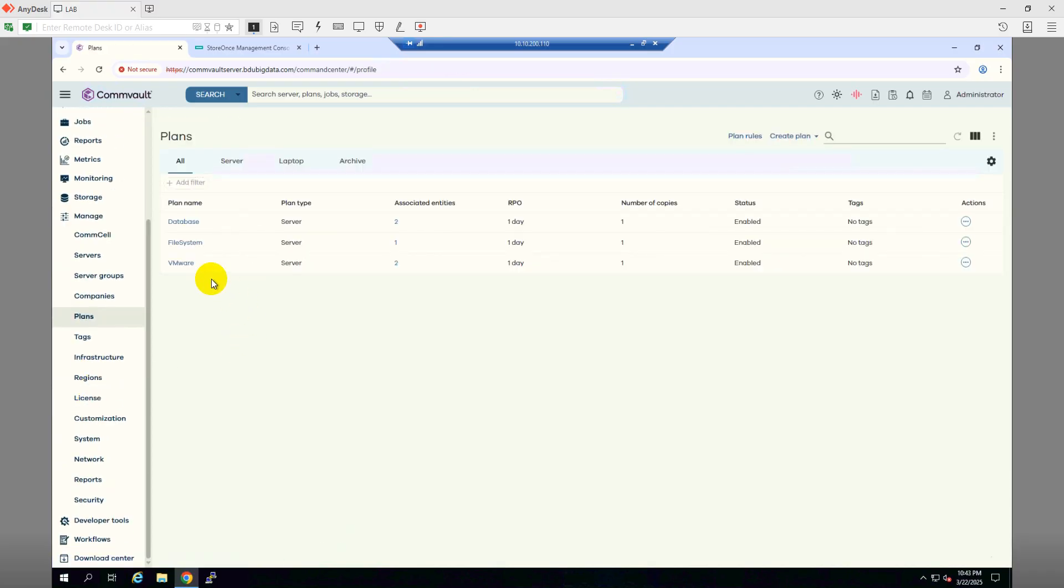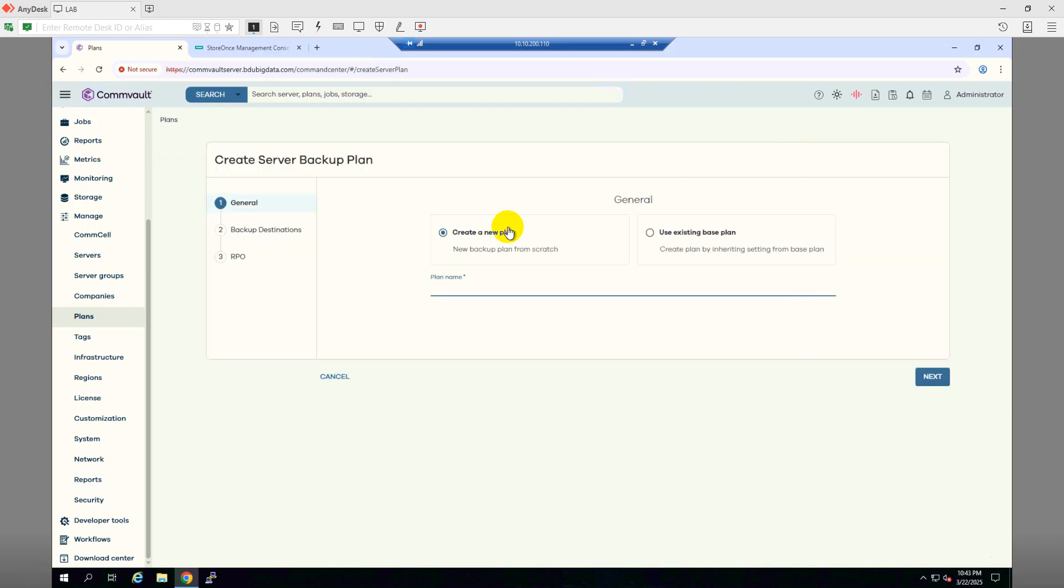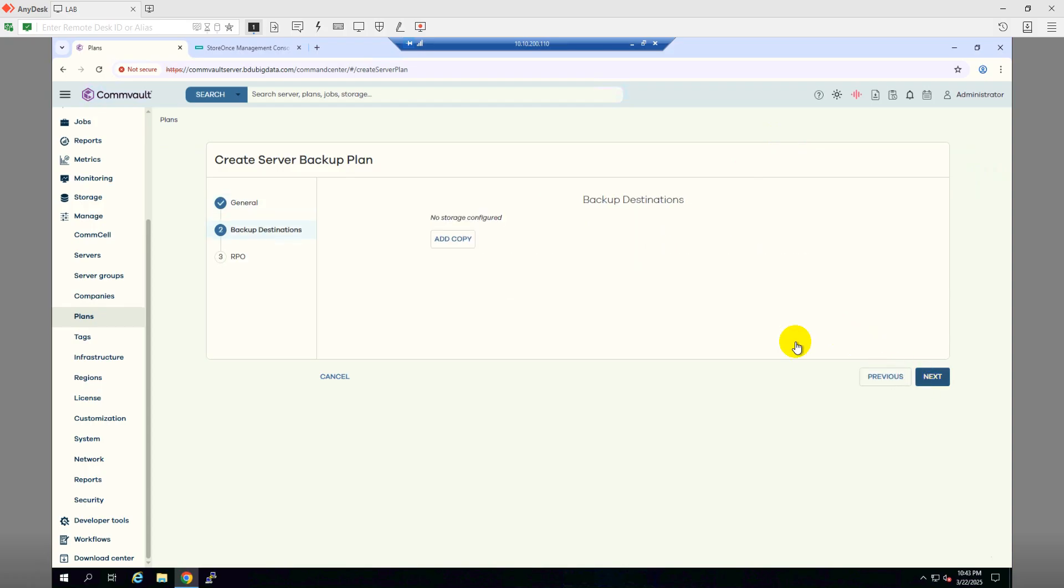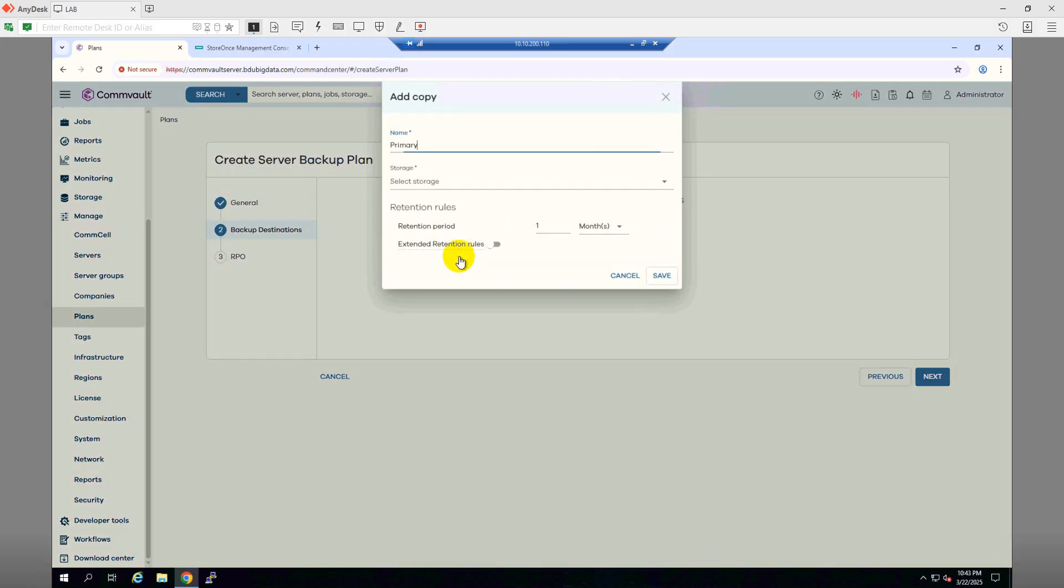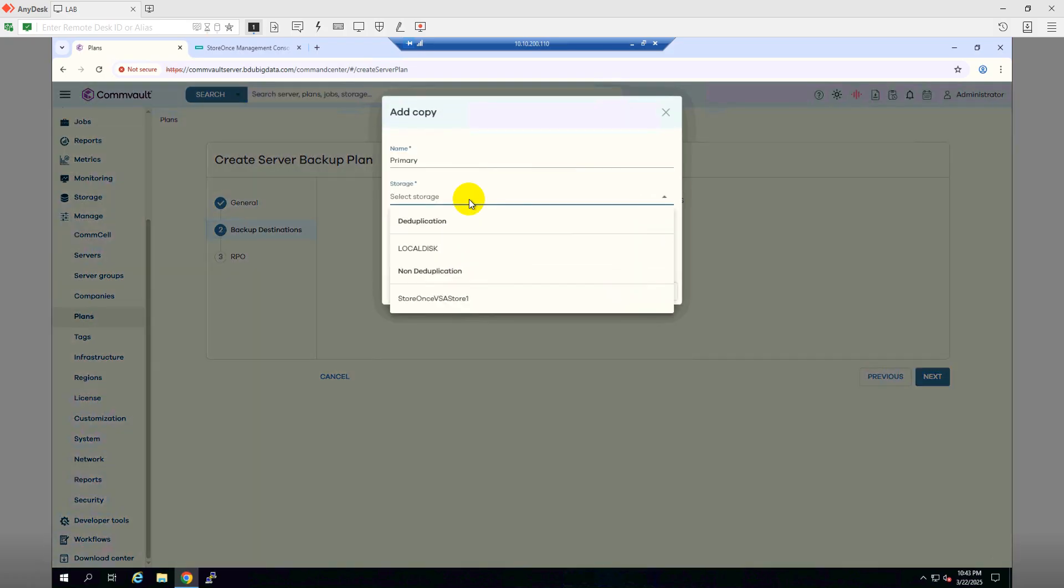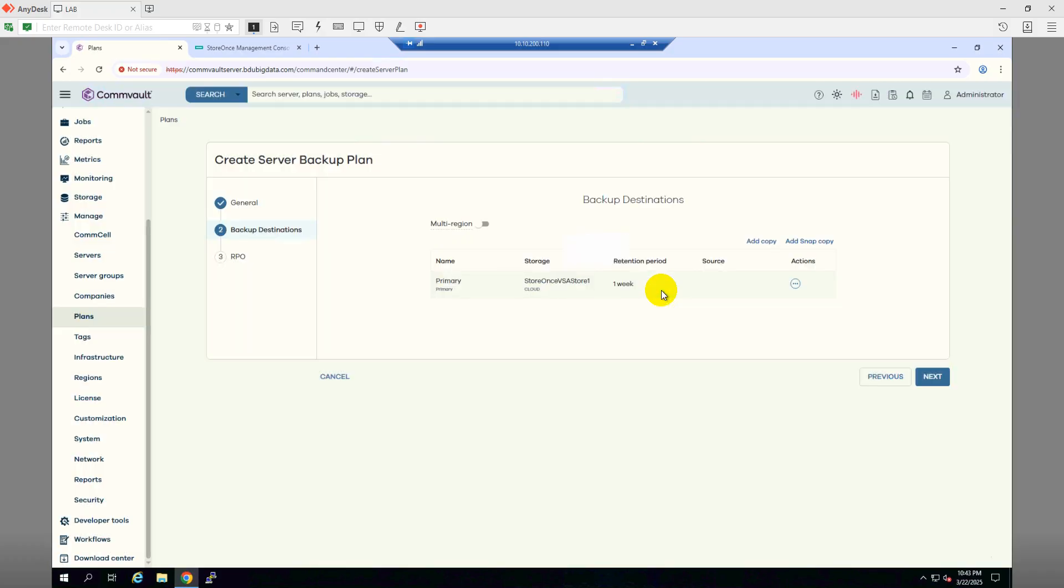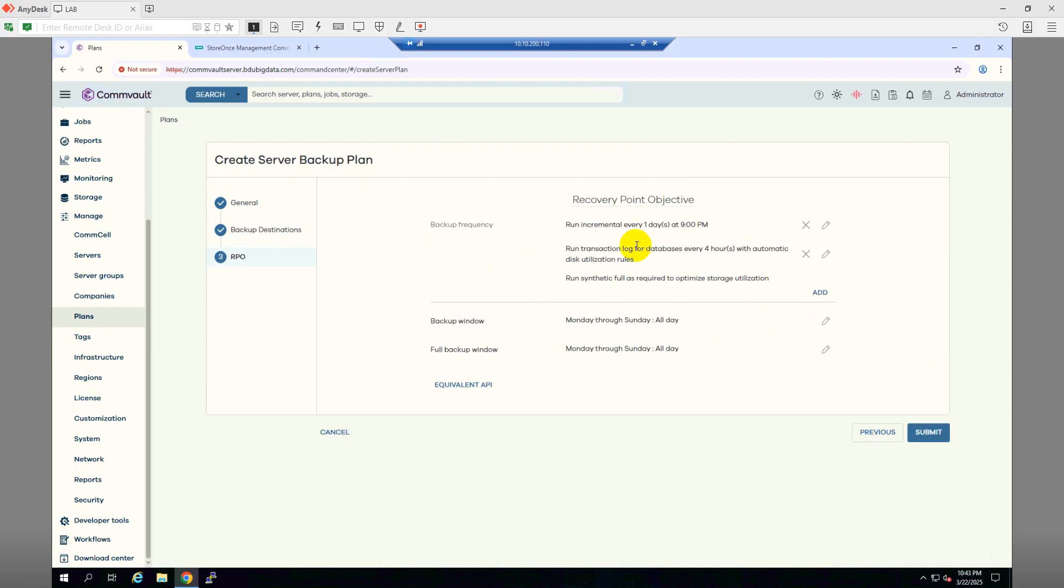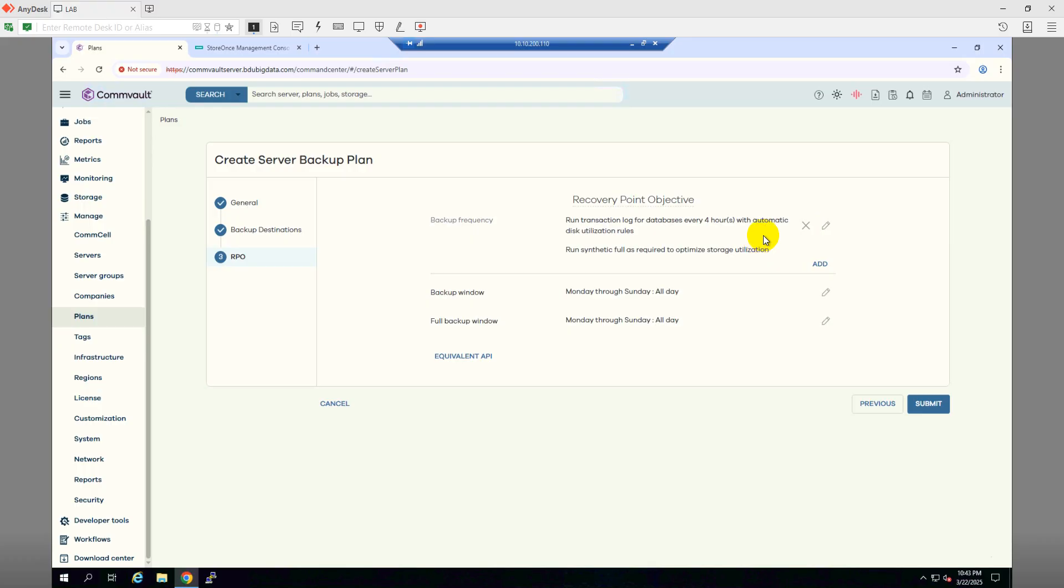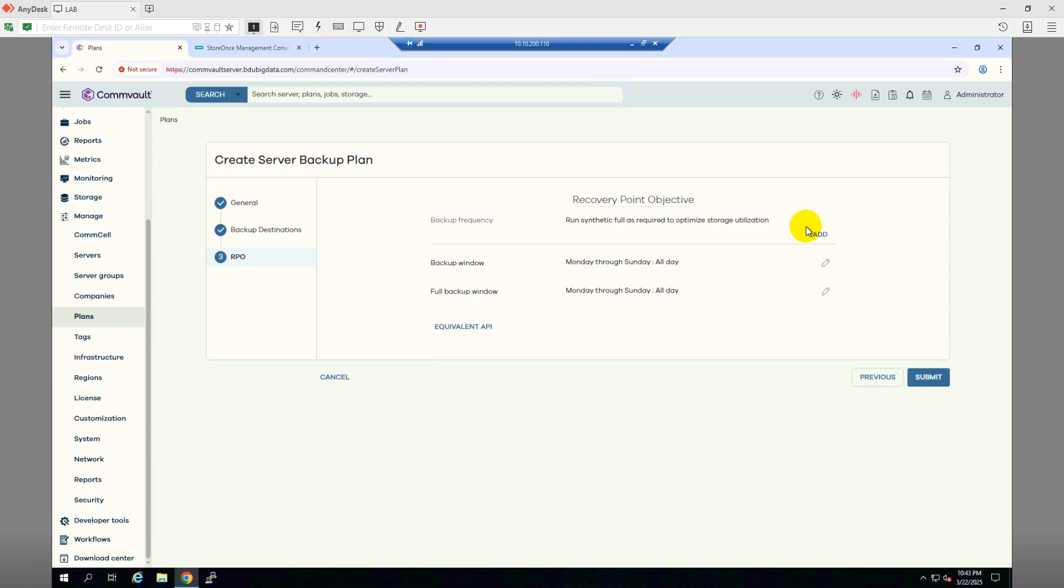Plans. And here I will make a new plan. Server Backup. Next. Destination primary, choose HP Store Ones. And retention, I'll make one week. Click Save, and then click Next. I will not use incremental, I will not use these also, so I'm not scheduling here, and click Submit.